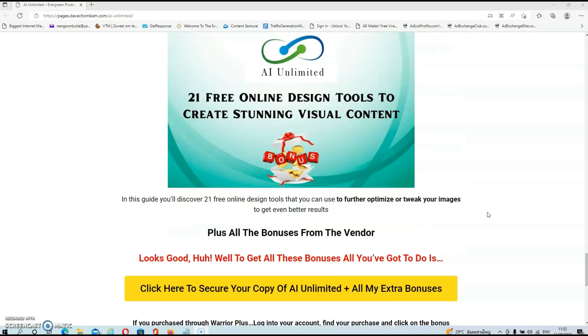And in my last bonus, you'll discover 21 free online design tools that you can use to further optimize or tweak your images to get even better results.